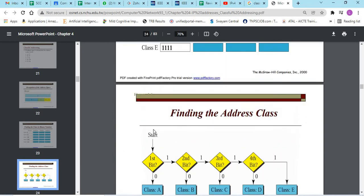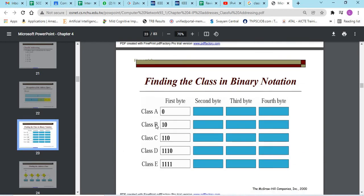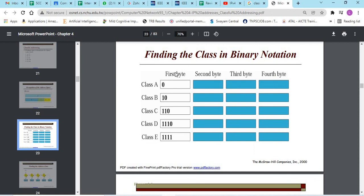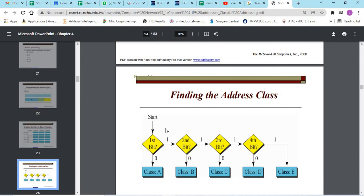To find which type of addressing it is, in the first byte, if the first bit is 0, it belongs to class A. If the first 2 bits are 1, 0, it belongs to class B. 1, 1, 0, the address belongs to class C. 1, 1, 1, 0 is class D. 1, 1, 1, 1 is class E addressing.